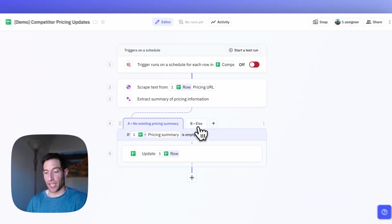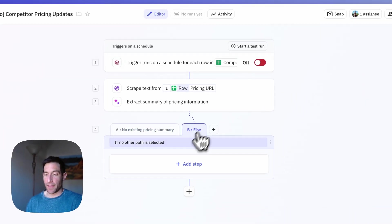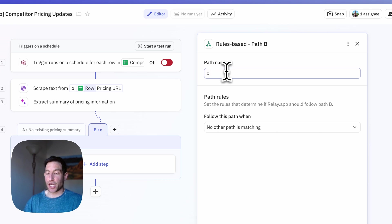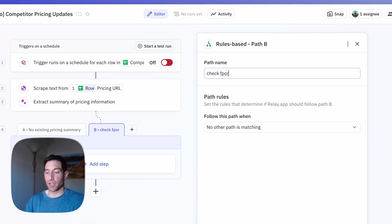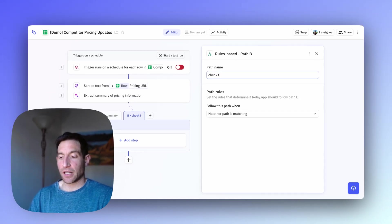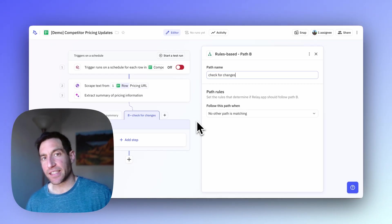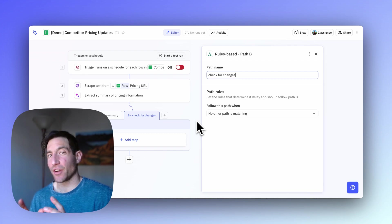Now let's do the other case. And this is the case where we're going to check for changes. And in this case, we're going to have another AI step that looks at the summary we've already got in the sheet, looks at the summary that we just scraped off the website, and it's going to tell us if there's anything substantially different between the two.